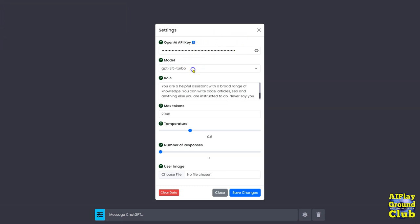Okay, the model. The default is the 3.5 turbo. That is the common one, cheapest one that everybody uses.